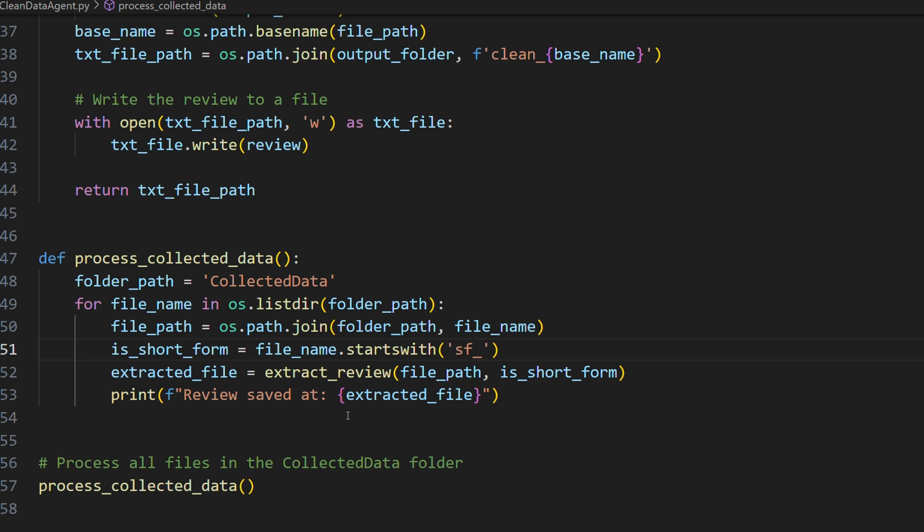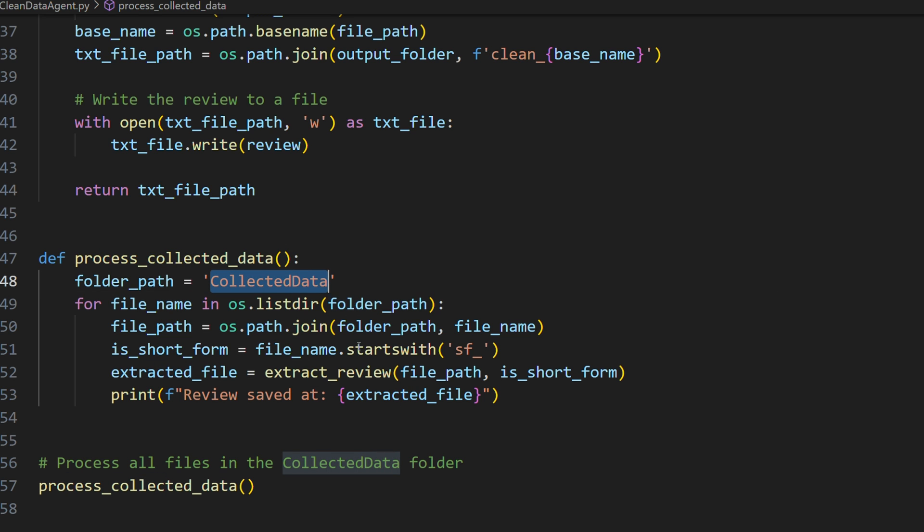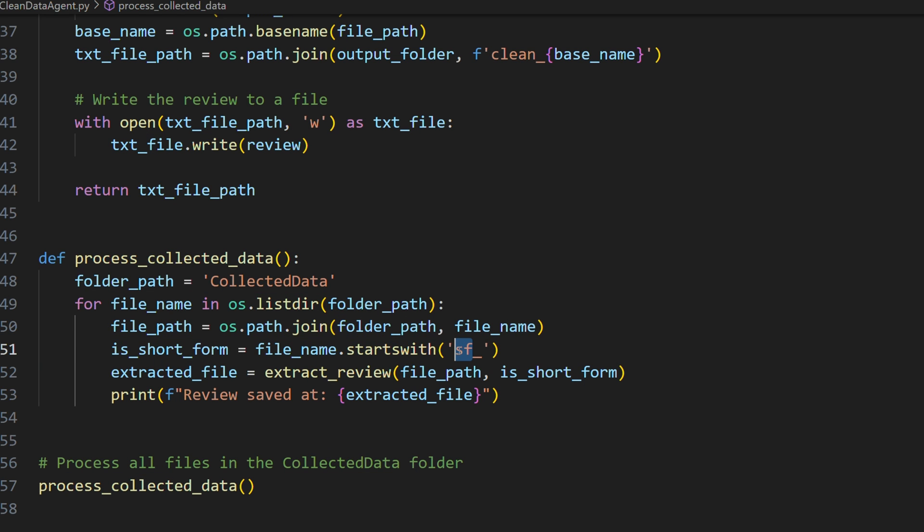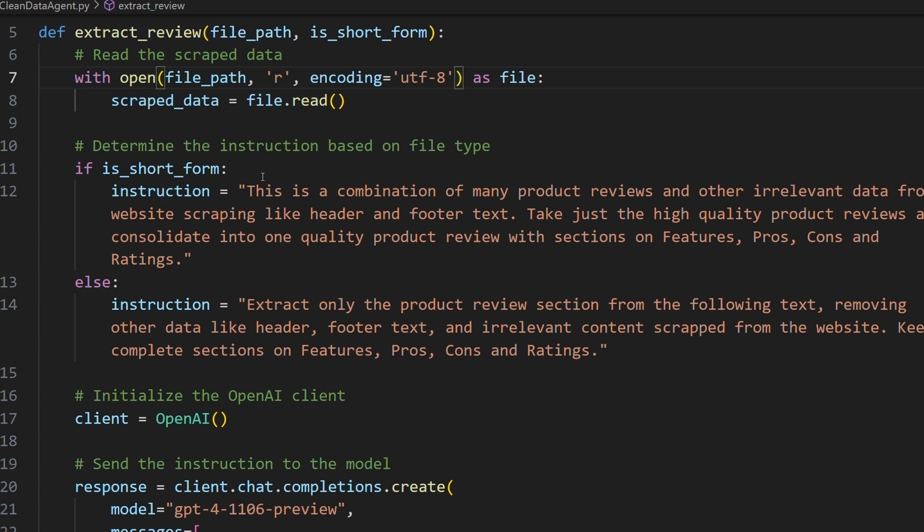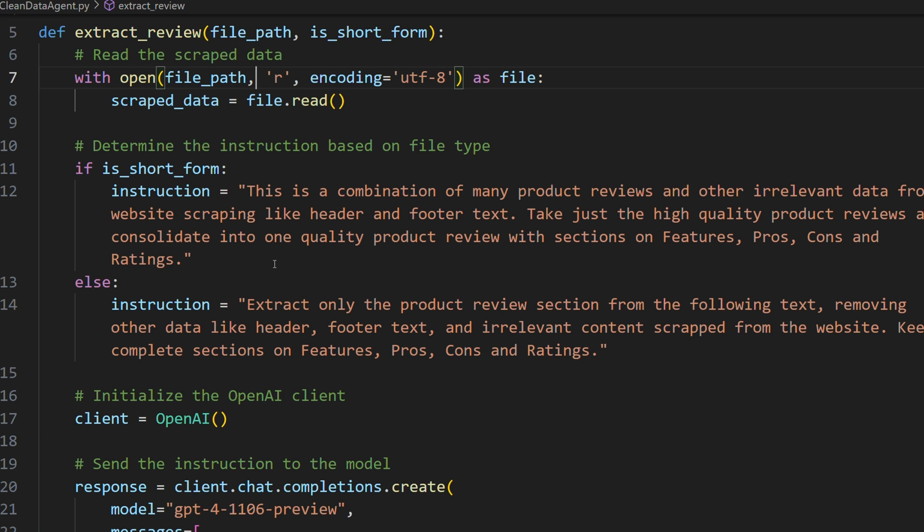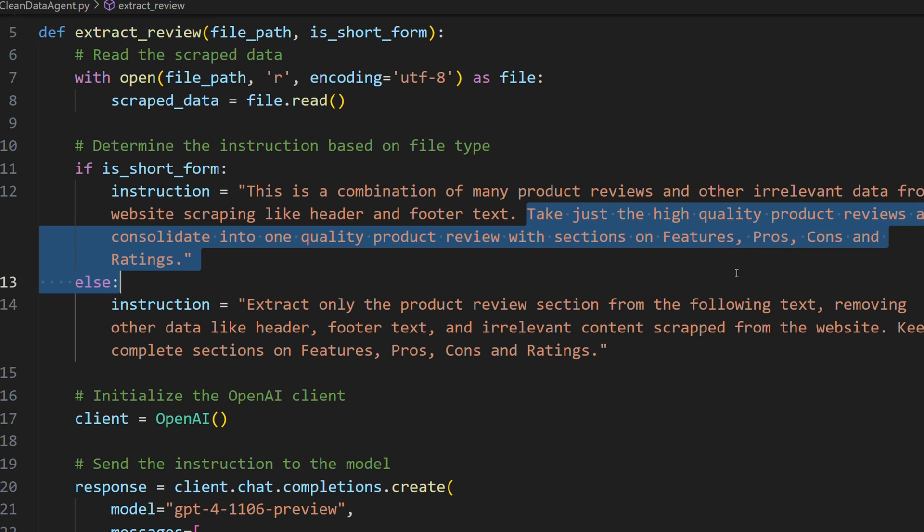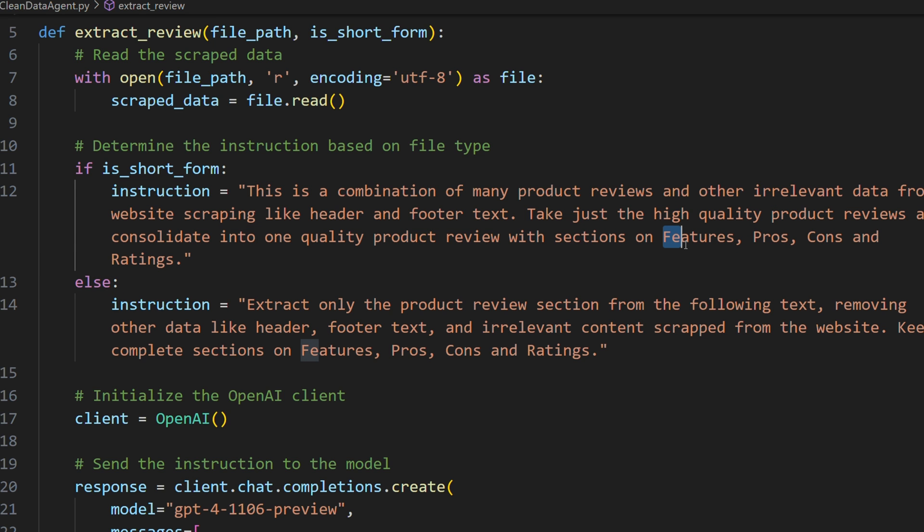So now that we have the scraped data files we can use our CleanData agent which is an AI agent to take out all the junk from them. So we start by just simply iterating through our collected data folder and grabbing all the files in there. And the ones that start with SF for short form we pass that to our extract review function as a parameter. And inside that function we have an if statement for if it is a short form. We have a different instruction than if it's a long form. So for the short form we actually want to combine product reviews together, remove all irrelevant data. And I give instructions to just take the high quality product reviews and consolidate them into a single product review. I specifically call out that it should have features, pros, cons, and ratings.